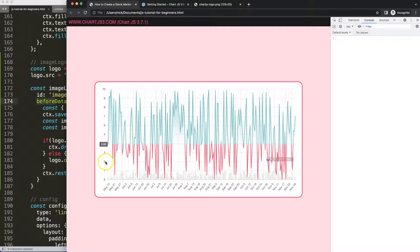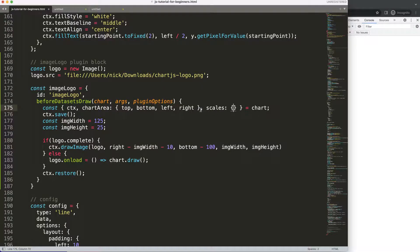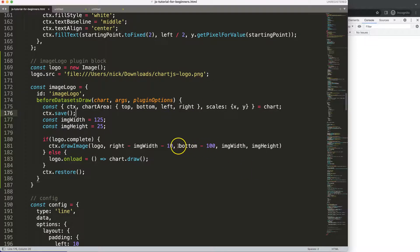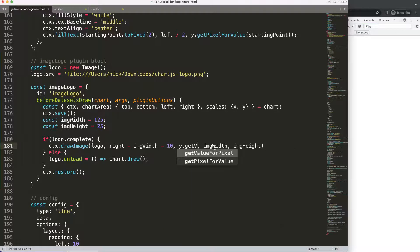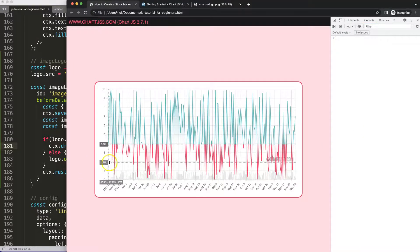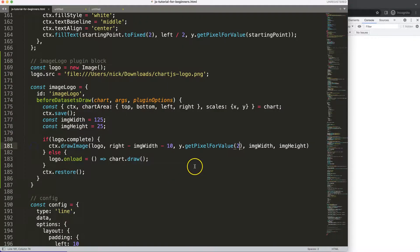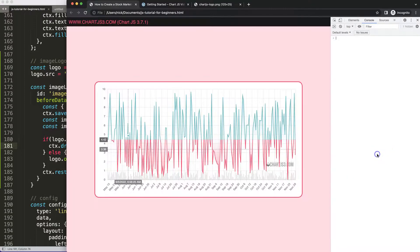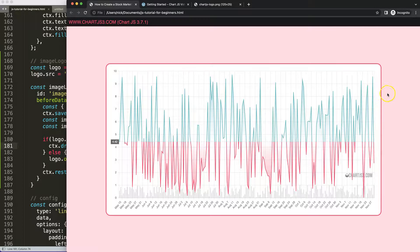For more consistent positioning as the chart resizes, we can base the y position on the chart's y scale. Using scales.y.getPixelForValue() with a specific tick index — say tick number 2 — gives a consistent pixel position. After saving and refreshing, the result looks absolutely beautiful and is consistent across chart sizes. That's basically how we add the branding image.